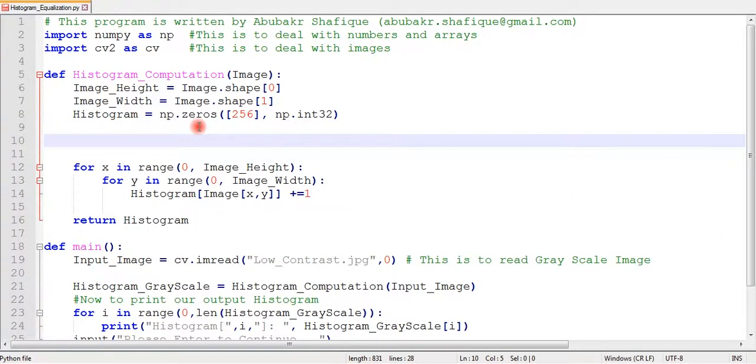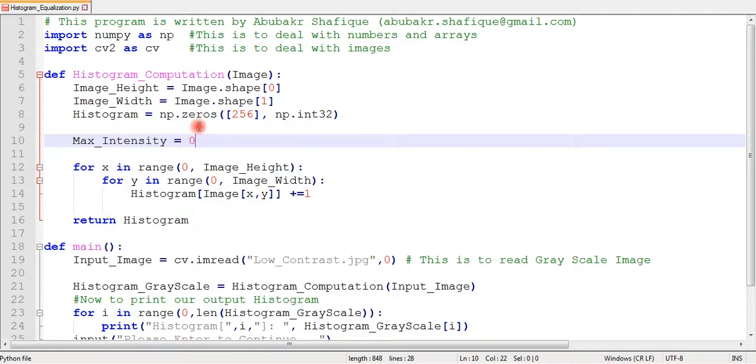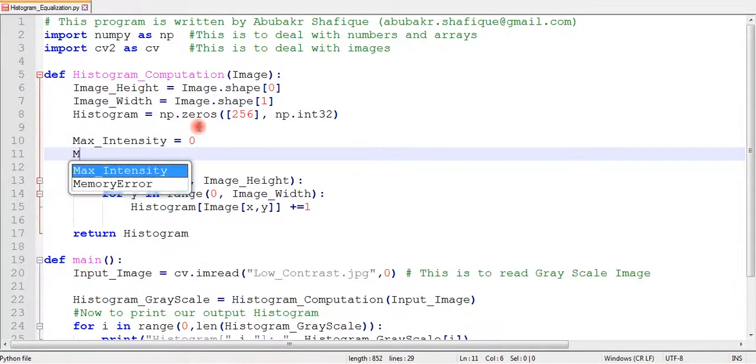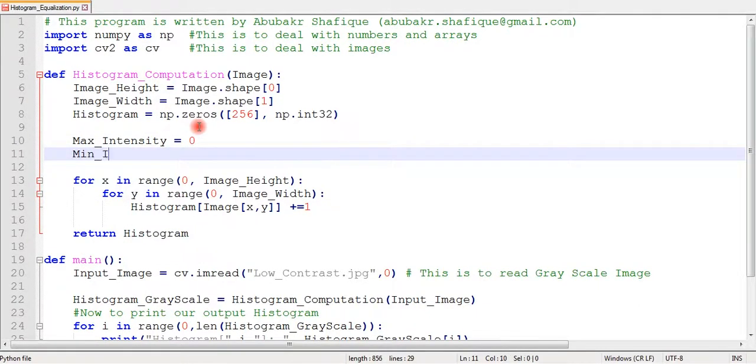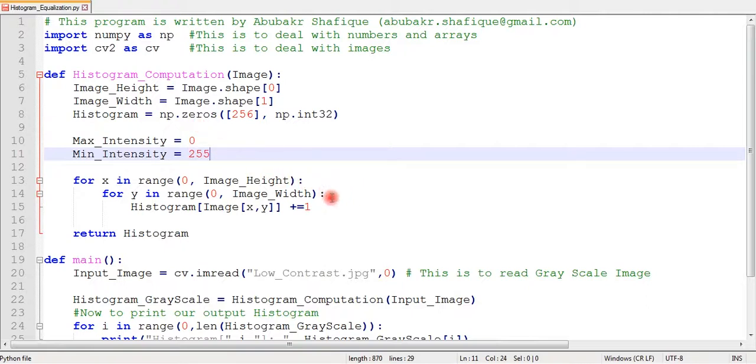In the same histogram function, I will write some code to find out maximum and minimum intensities in this image. I initialize the maximum value with zero and minimum value with 255.